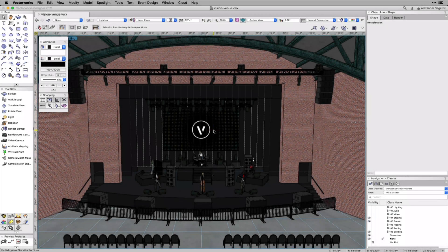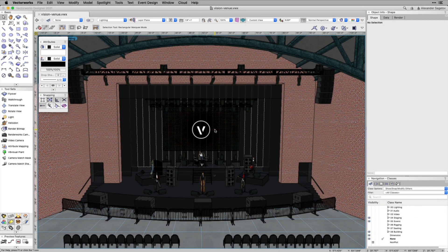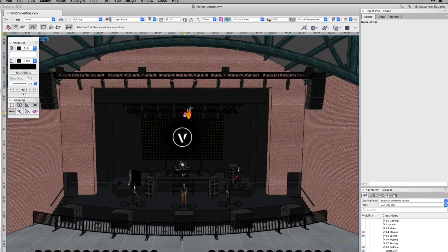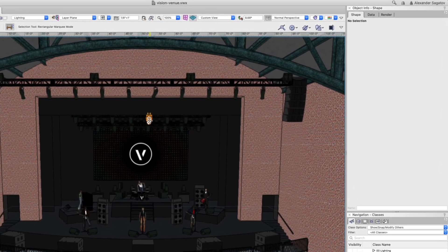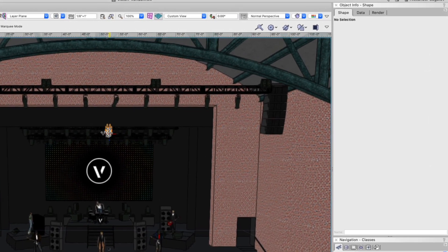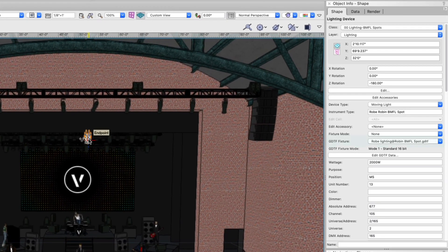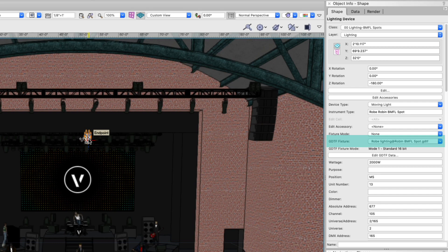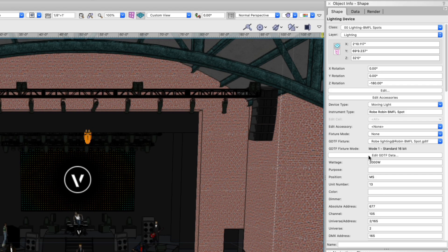To access the GDTF Fixture Builder, first select a lighting device. Then go to the Object Info Palette, confirm the device has a GDTF Fixture Mode assigned, and click the Edit GDTF Data button.